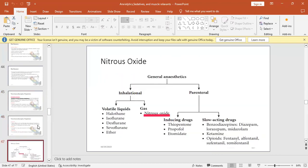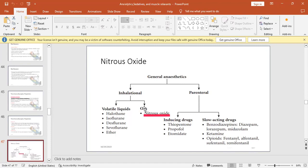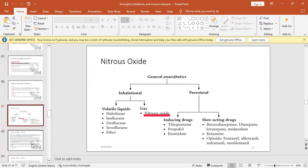Now we come to a topic important for us as dentists: nitrous oxide. Nitrous oxide is used in dental clinics extensively with people who have anxiety and with pediatric procedures. How is nitrous oxide classified? It's considered one of the types of general anesthetics, classified as either inhalational or non-inhalational. Inhalational has two types: volatile liquids and non-volatile. The gases - the important type we'll focus on is nitrous oxide.